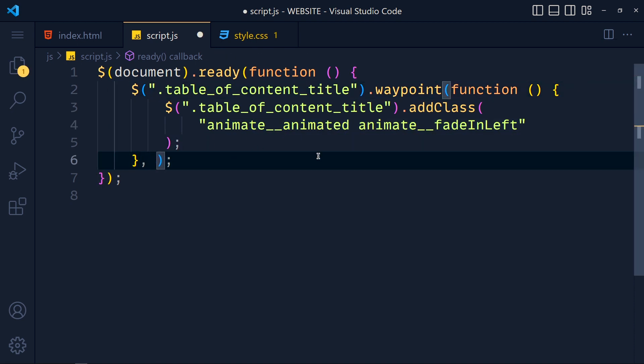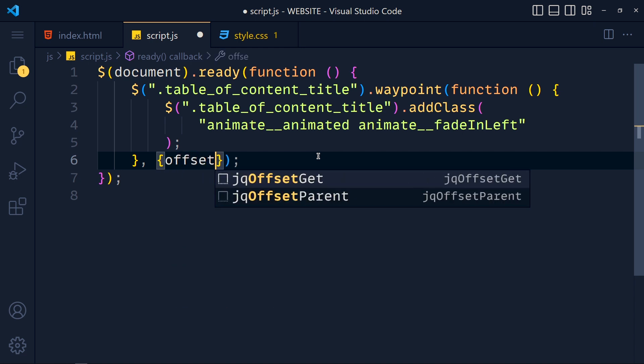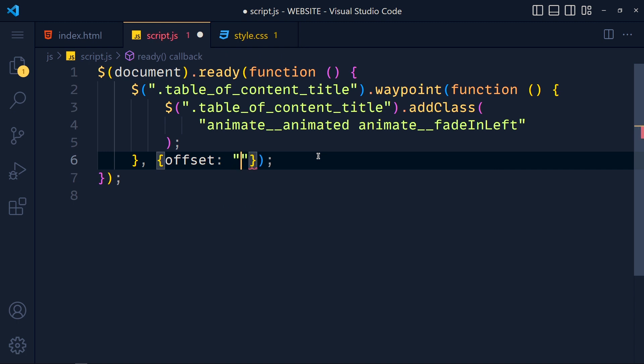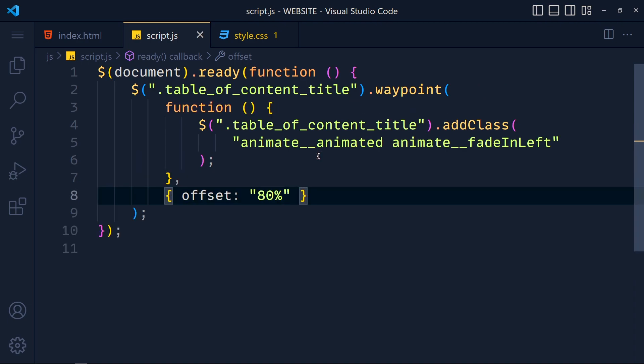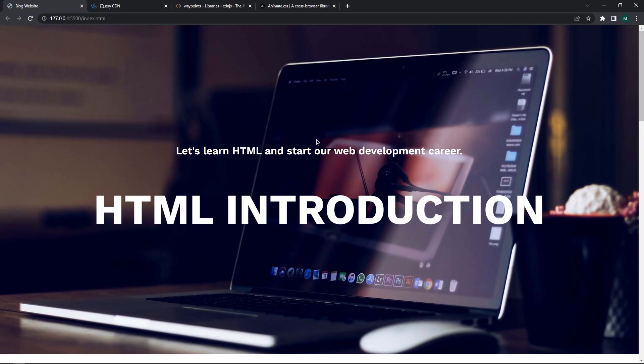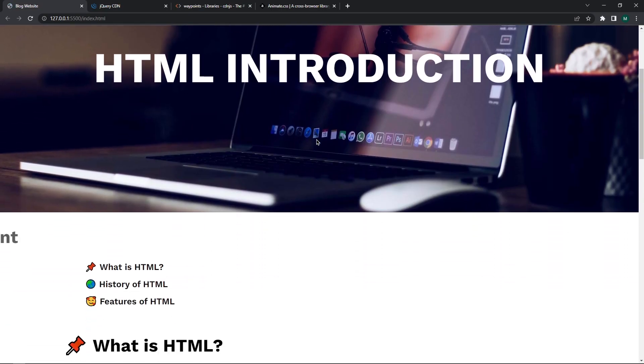Which is object, and in that object we have one property called offset. And in double quotes pass 50 to 80 percent, whatever you like. Save this and take a look. See when the title reach to 80 percent to the top, then this animation will run.